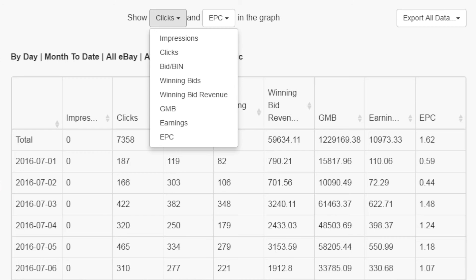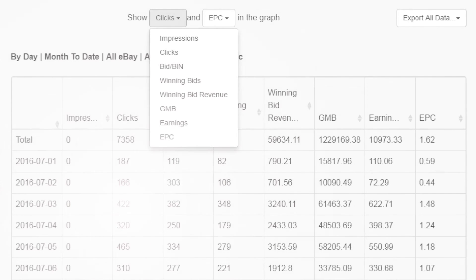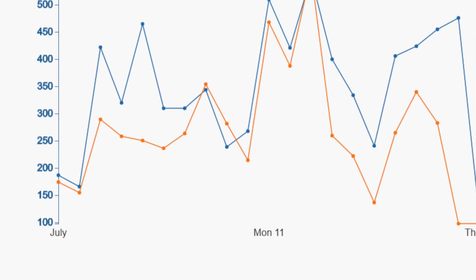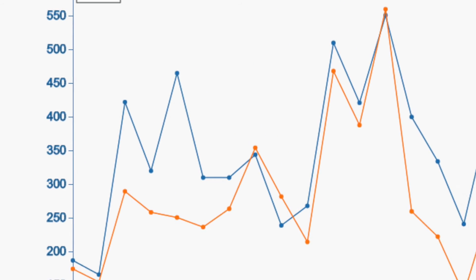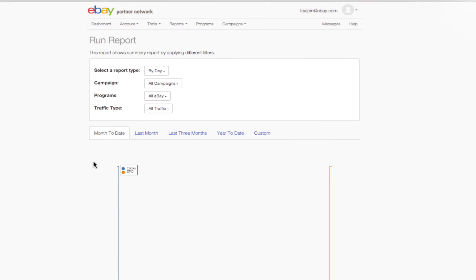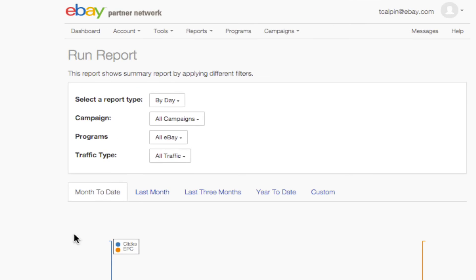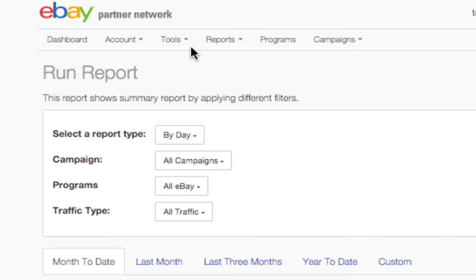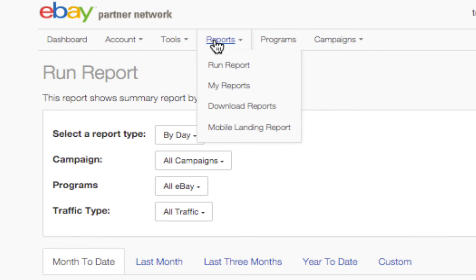Each metric has its own color. You'll find the key in the upper left-hand corner. Your earnings chart doesn't only appear in your dashboard — it's also the centerpiece of the reports page. You can get there by using the shortcut shown earlier or by clicking on Reports in the top navigation bar.